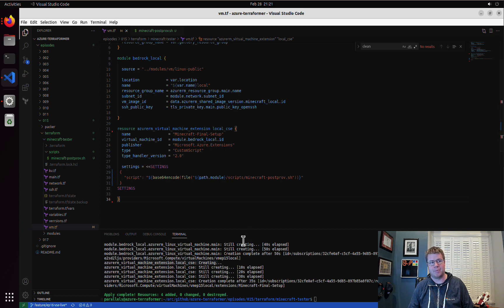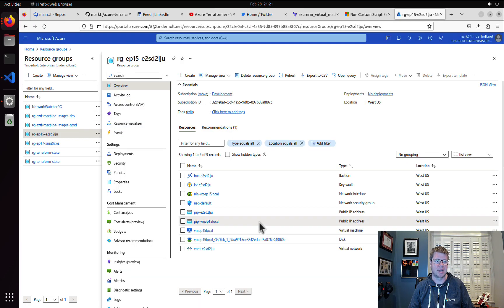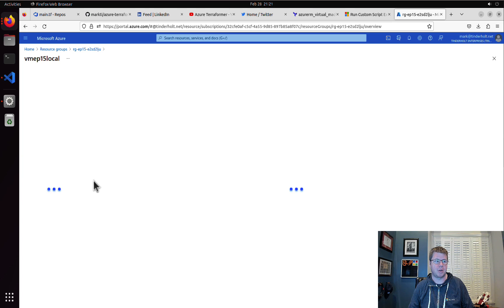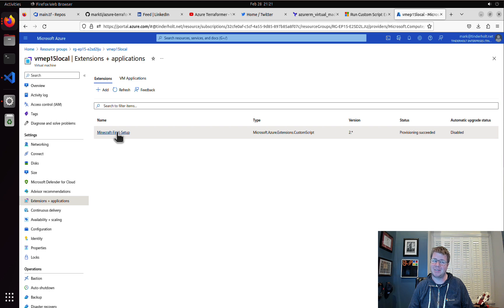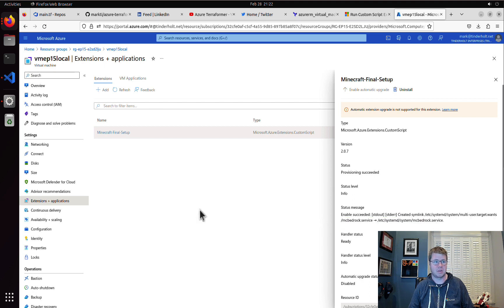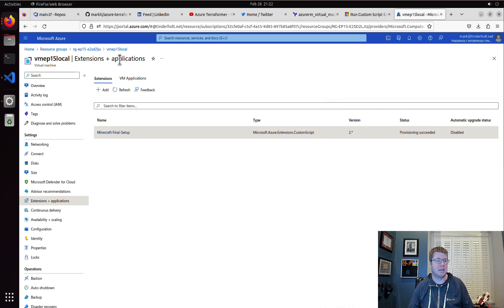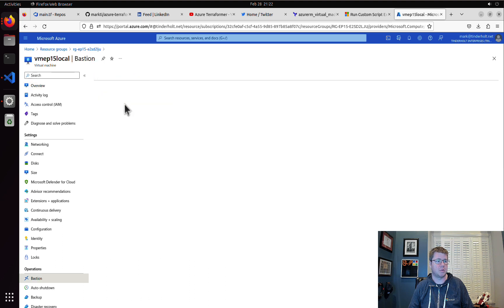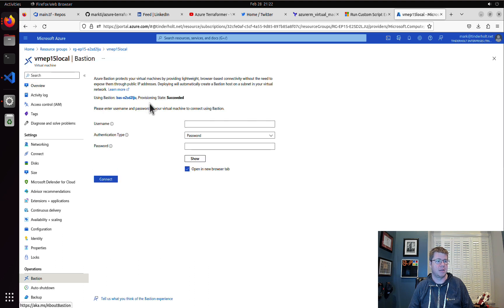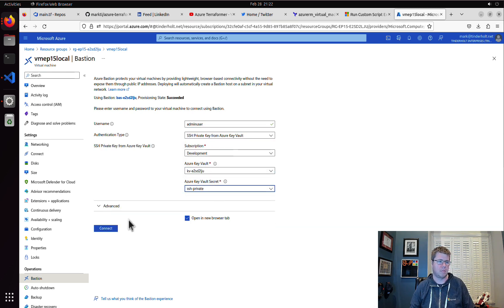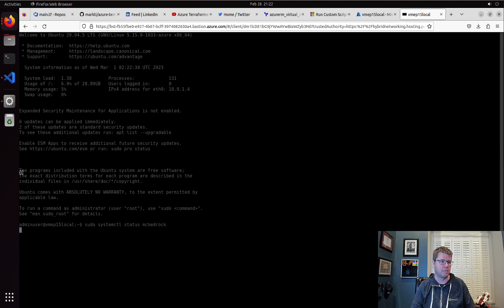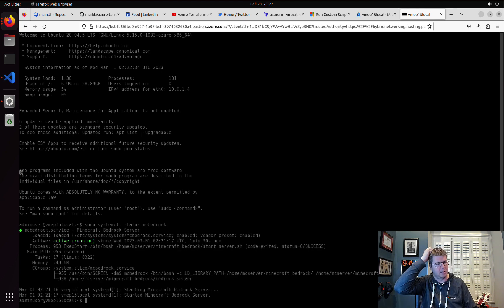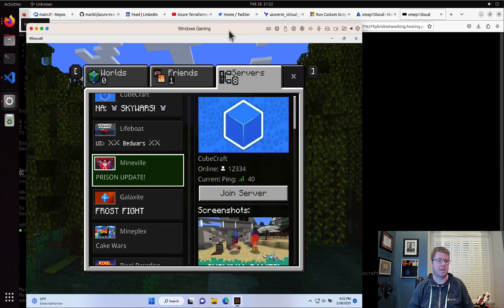Now the trick about virtual machine extensions is sometimes a successful apply does not necessarily mean success. So what we're going to do is we're going to go look at the VM and look at the extensions - provisioning succeeded, but that's still not good enough. Let's connect to the machine via bastion. If we do sudo system cuddle status MC bedrock, perfect. We can see that the service is running.